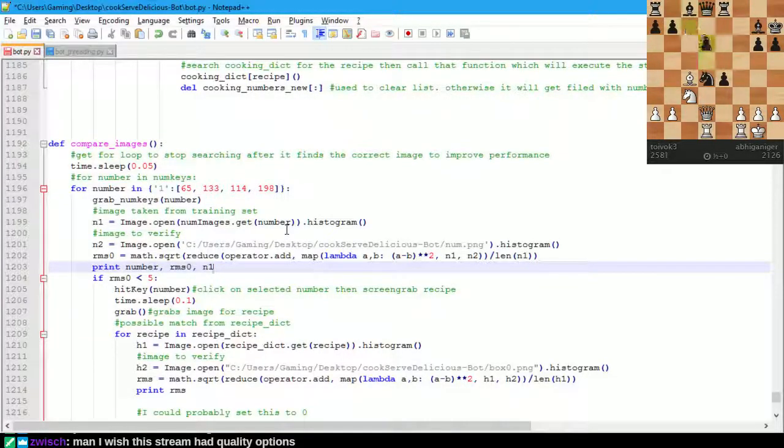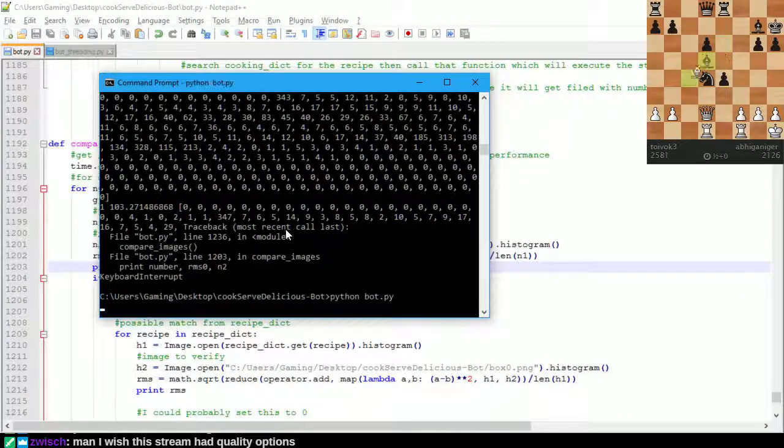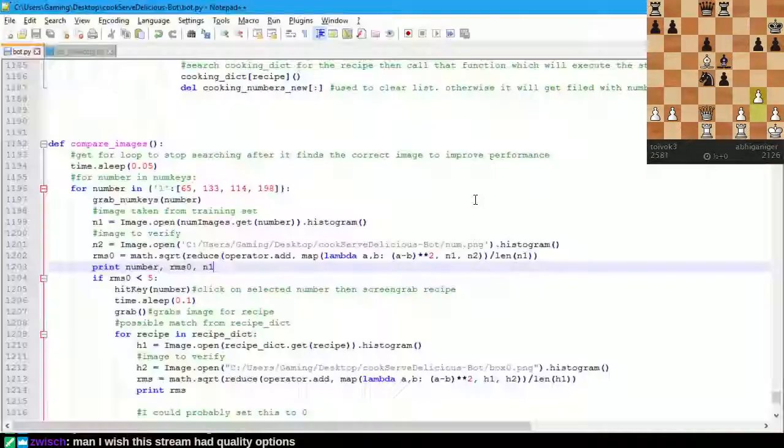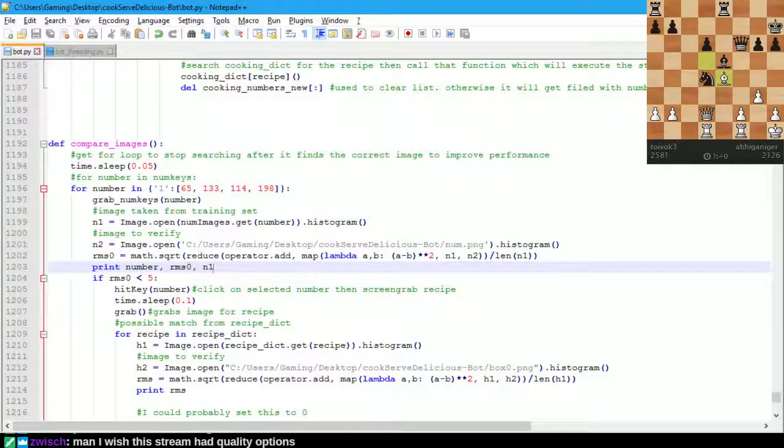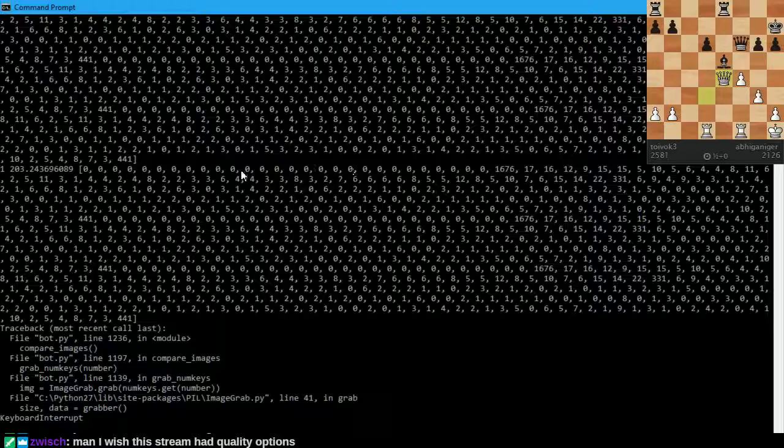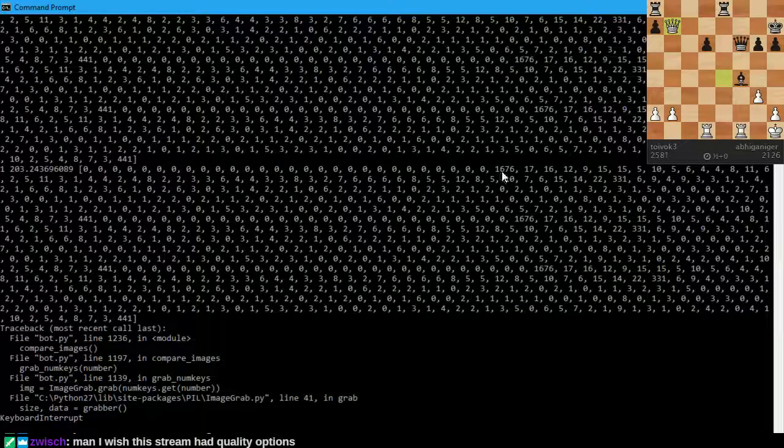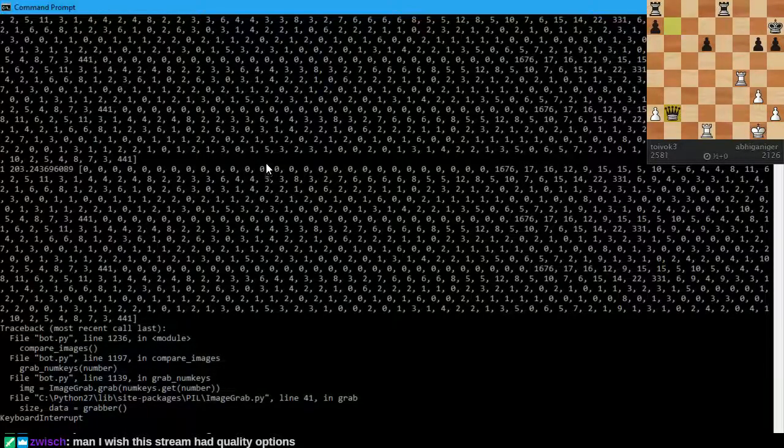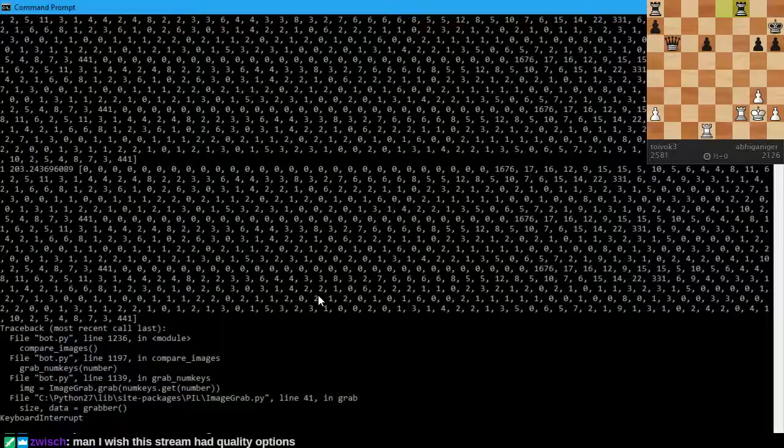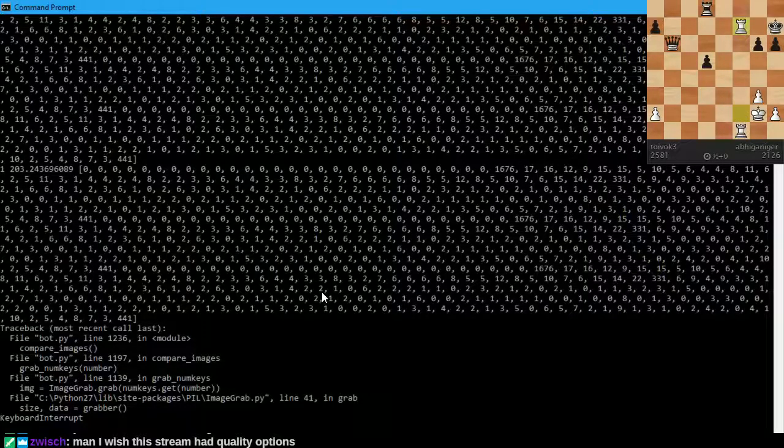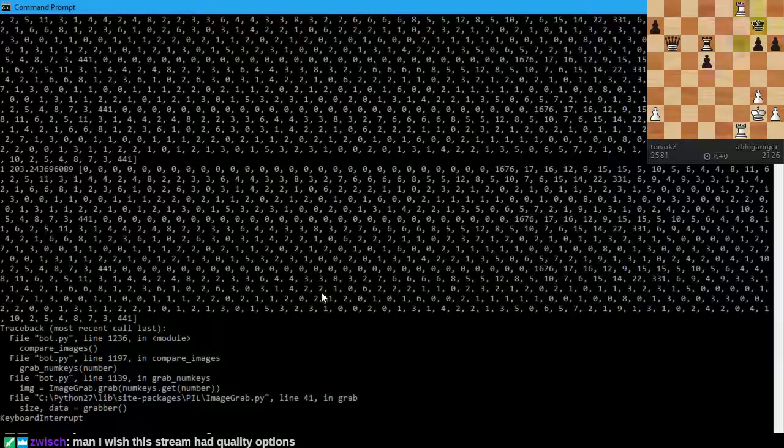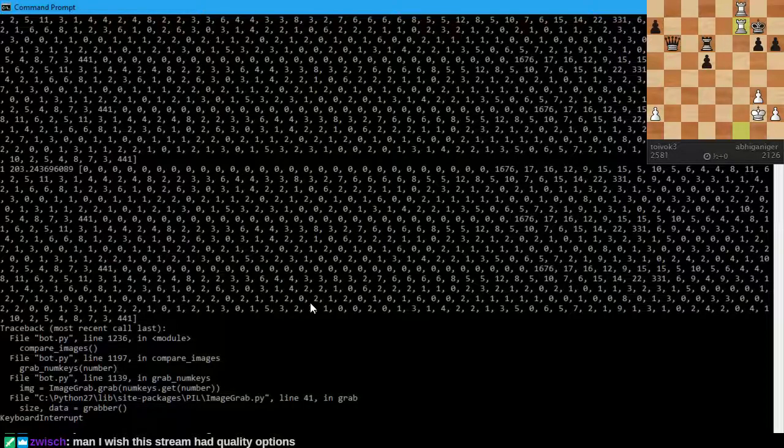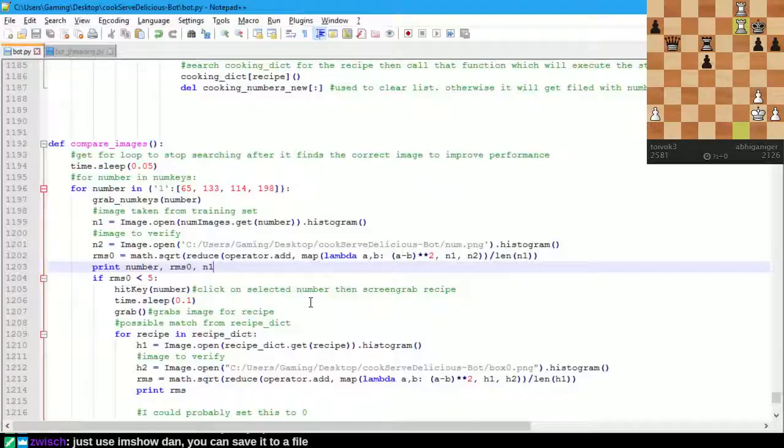Okay, and then we'll capture what N1 is. Okay, so this is what N1 looks like. It's tons of zeros. A 1676. But yeah, I'm trying to figure out, like, what is it that we're capturing. Evidently, it's not the one on the screen. Oh. You wish the stream had quality options. Use imshow. So save it to a file. Alright, let's do that.